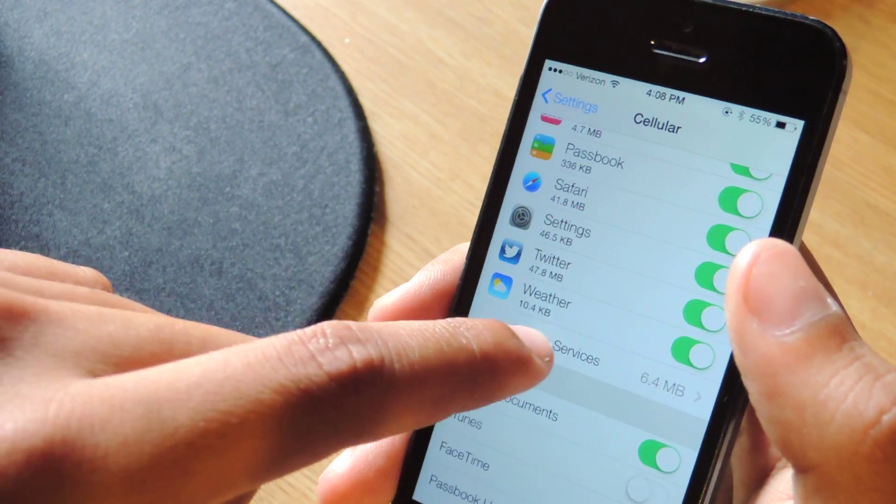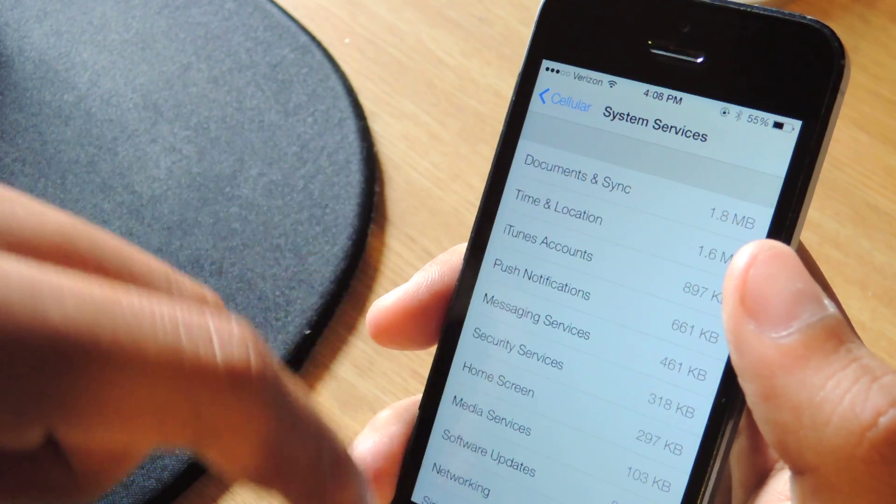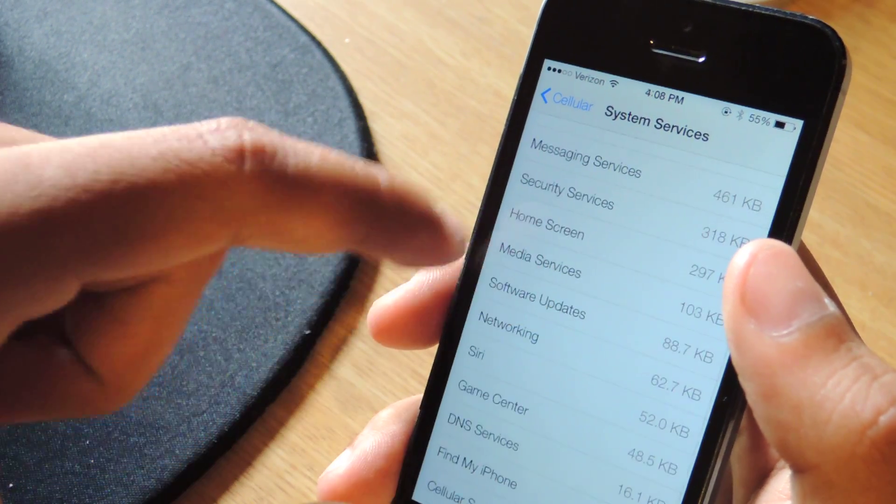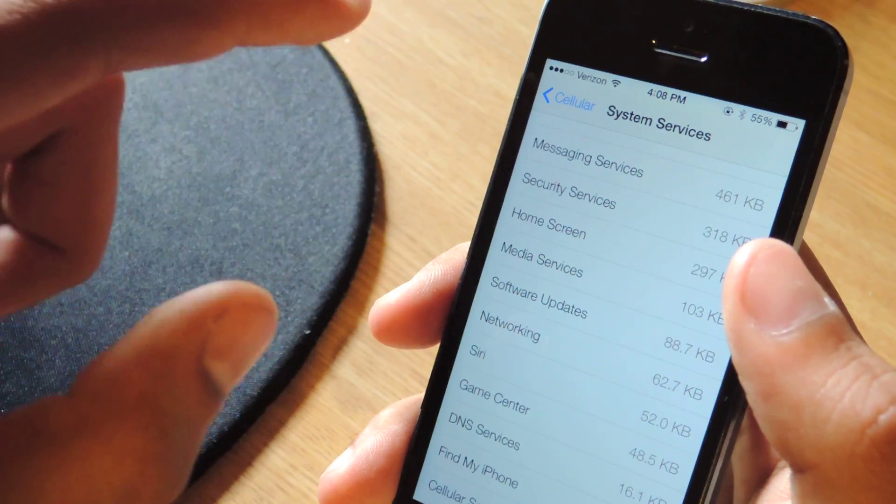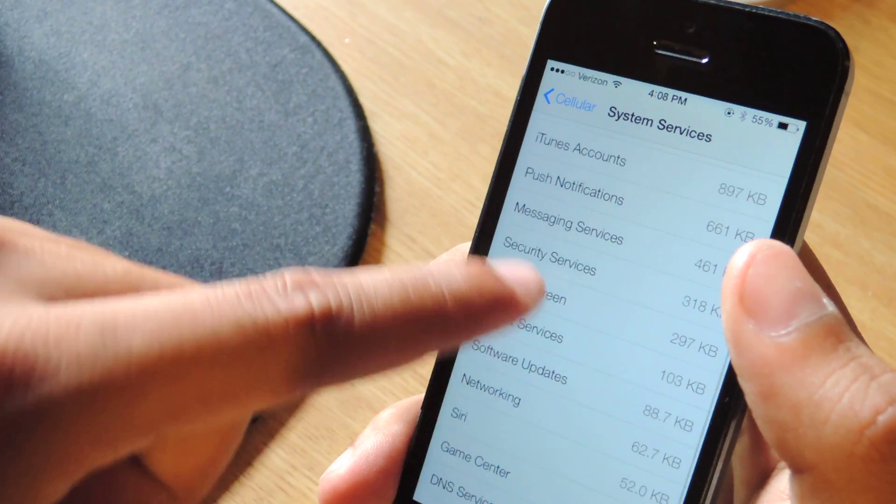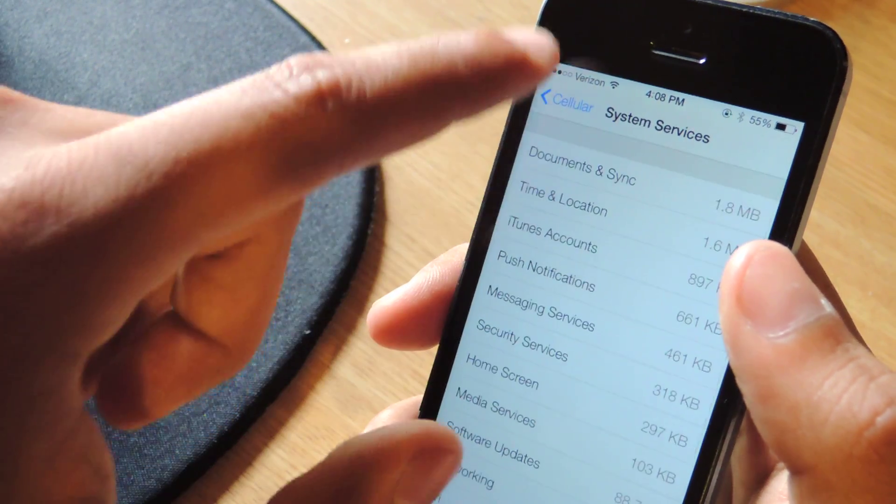And you can click here on system services and check out some of the other features on your phone and how much data they're using like Siri, your home screen, things like that.